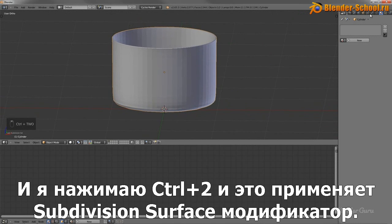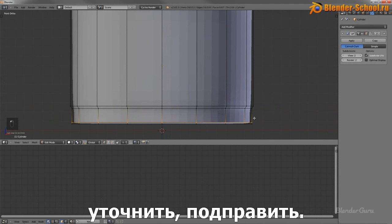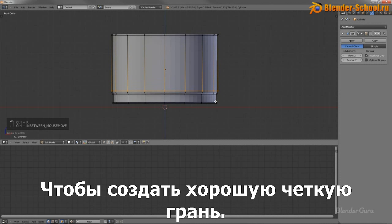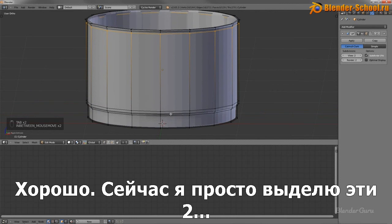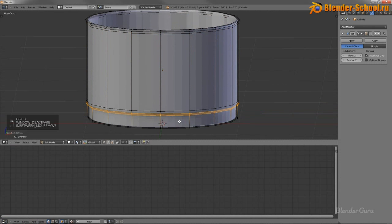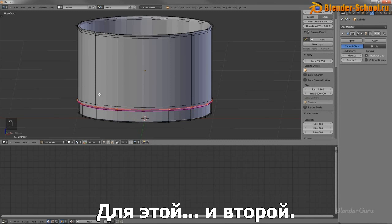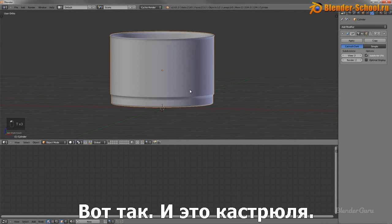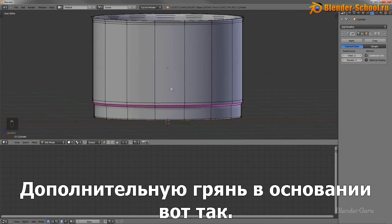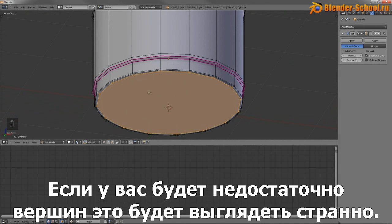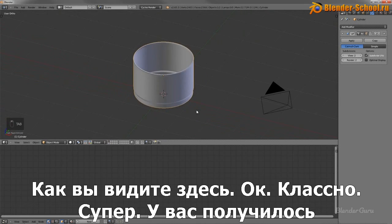I'll hit Ctrl+2 to add a subsurf modifier. Now I want to tighten up the bottom edge and create a sharp edge there. I'll add a loop towards the top as well. I'll select these edge loops and turn on mean crease for those two. That is essentially the saucepan. I'll just create a small extrusion inward just around the base of it — that's so the radial pattern isn't too distorted, because if you don't have enough vertices there it can get a bit weird.